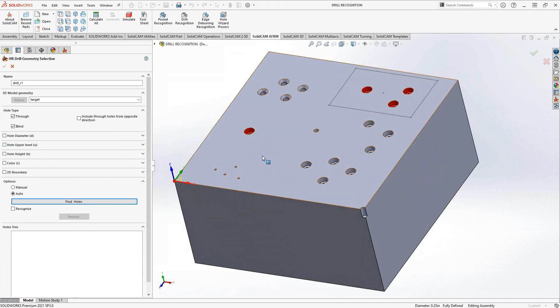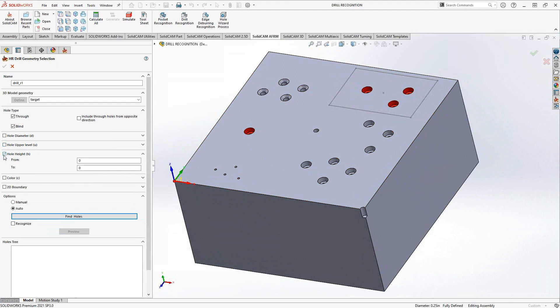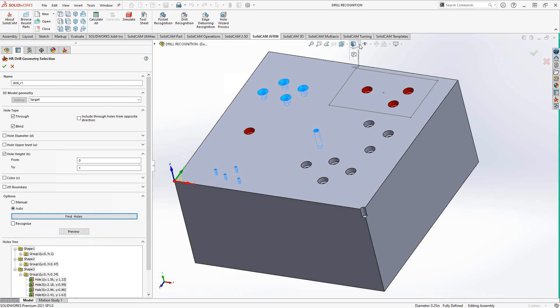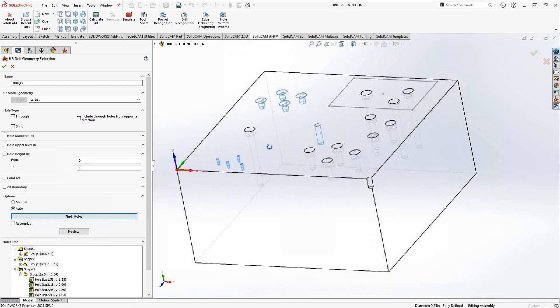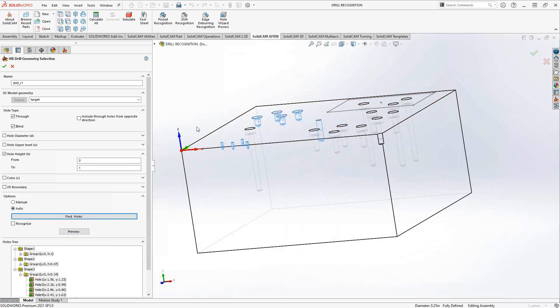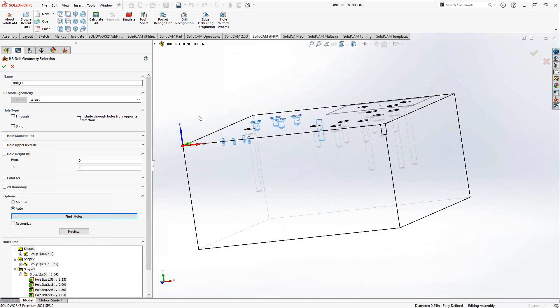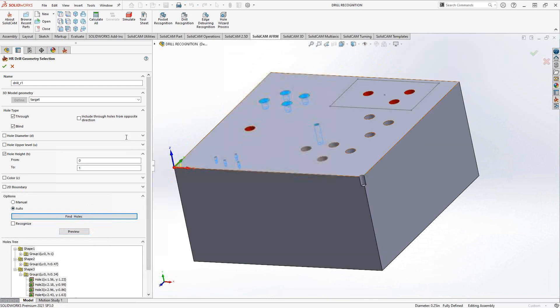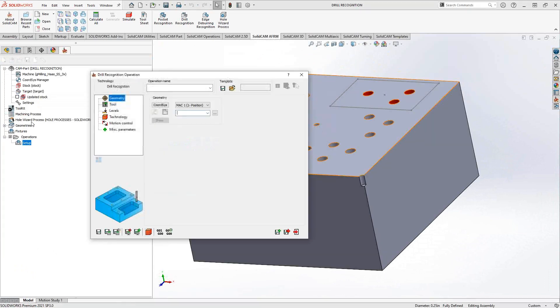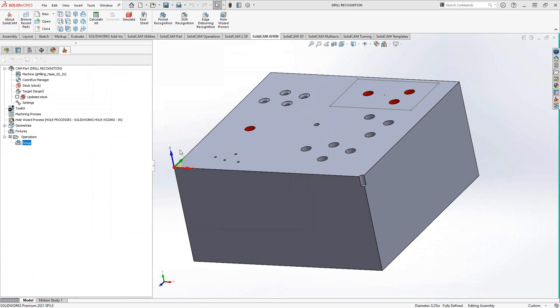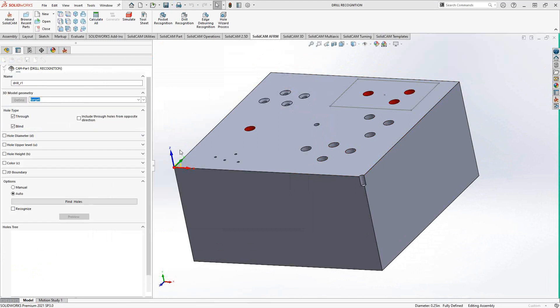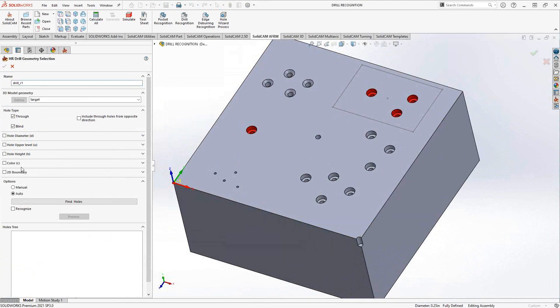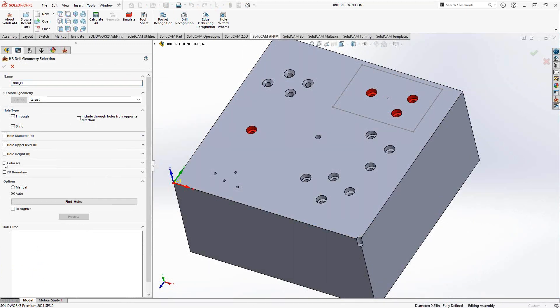Now, what also could be useful is not only the upper level but maybe the lower level, or in this case, the height. So let's say I'm only looking to go from zero to maybe one inch down. I'll find holes, and you can see that it ignored all the holes that go deeper than one inch. So that's one way to do it. Now, I'll just keep jumping back and forth because we're trying to use filters here. So I want to make sure that I have all the filters off so I can select only what is applied by that filter.